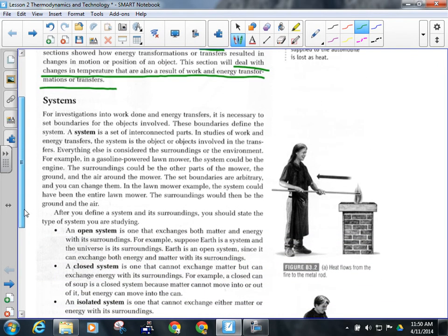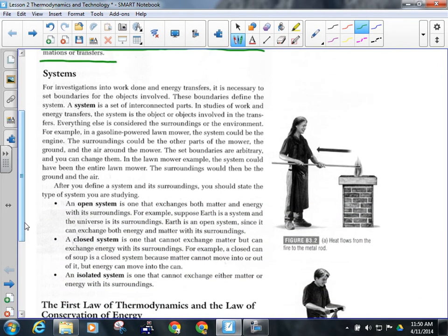When we're dealing with energy transfers and transformations, we're usually dealing with a system. A system is a collection of interconnected parts or objects. Right now, our classroom could be considered a system. Within that system would be the heating pipes in the ceiling, the air that surrounds us, each and every person in here, the desks, the floor — everything. All of that is part of the classroom system, and there are interactions of energy going on all the time.